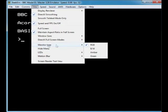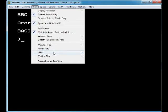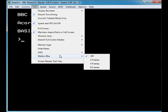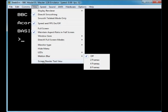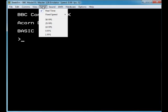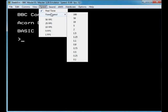Monitor types — you can have RGB, black and white, or battle green, which is pretty good. You can hide the menu LEDs. There's a blur option but I don't want that — I like to keep the best quality possible, though BBC enthusiasts might want the old authentic screen look. There's also a screen reader and text view speed set to real time.